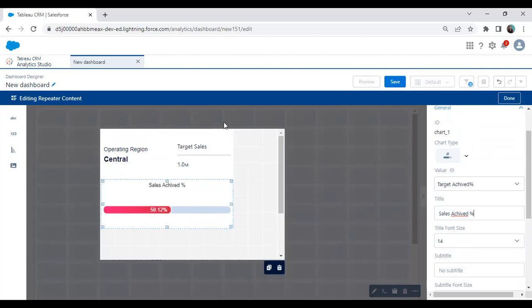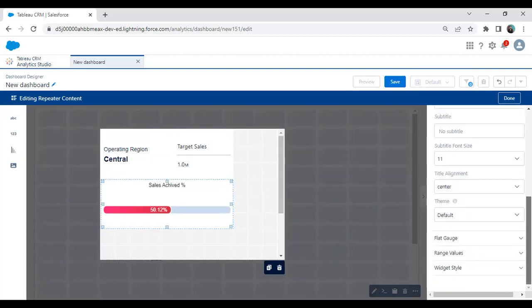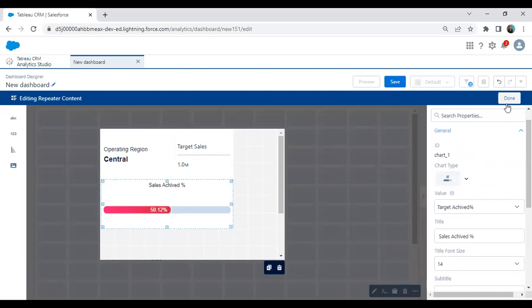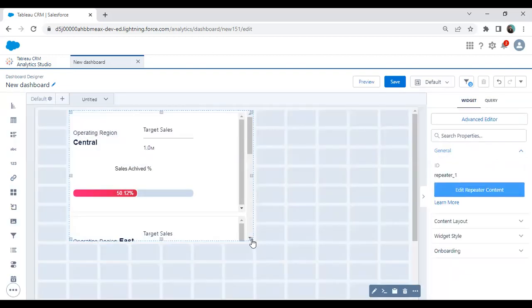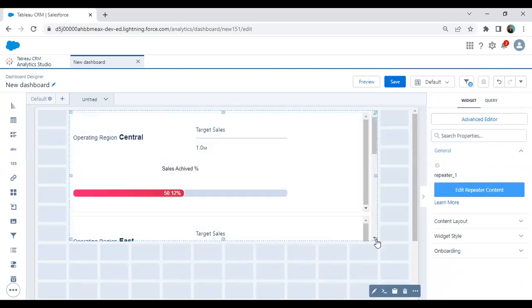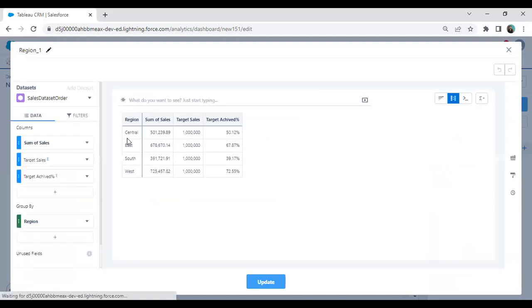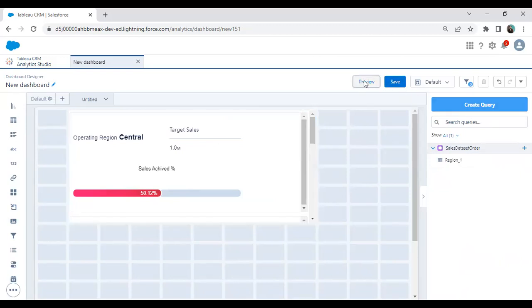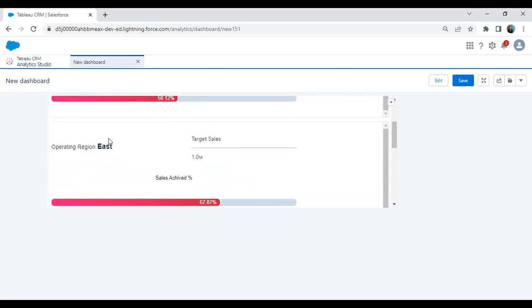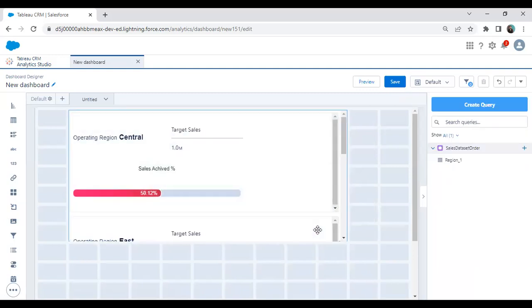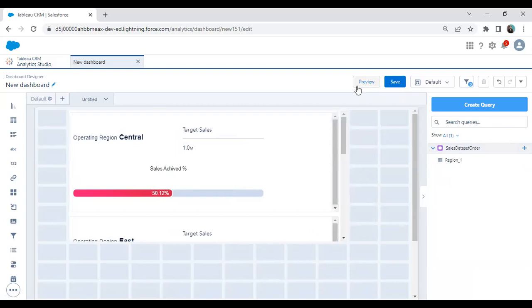Finally, click on Done. If you want to do more formatting, we have options — we can apply formatting to the chart, change it to a gauge chart, polar gauge, bullet, or rating. I'm going with a flat gauge here. Click on Done. Now as you can see, the advantage of using the repeater widget is that we do not have to worry about the rest of the regions. When we edited the query, we got four regions: central, east, south, and west. When I preview, you can see operating region central, and if you scroll down, there's a separate visualization for operating region east, west, and south. The repeater automatically repeats as per the regions we have — based on the region, the repeater repeats.